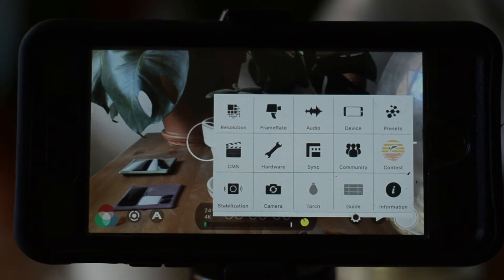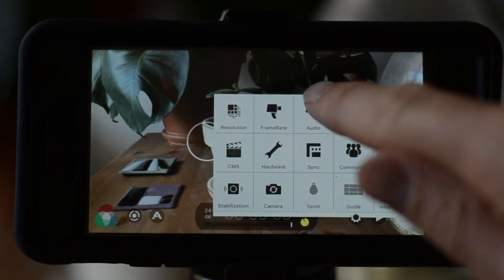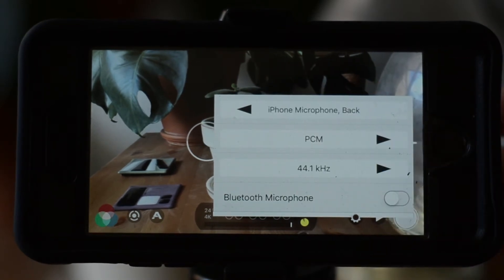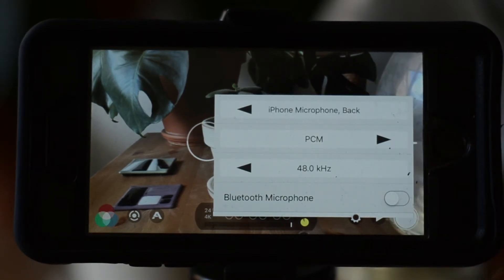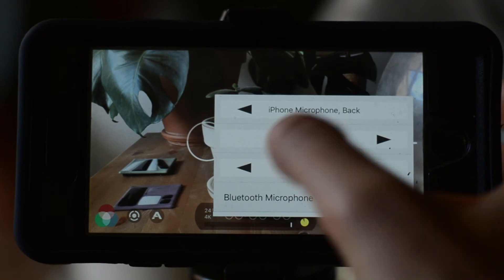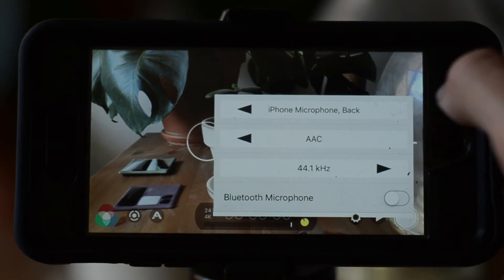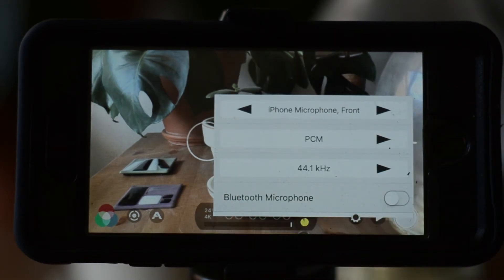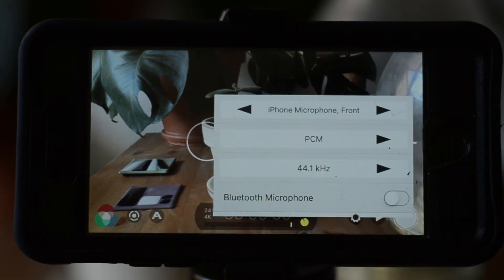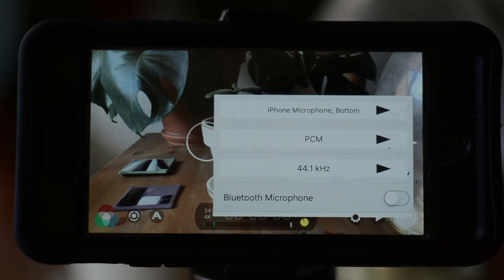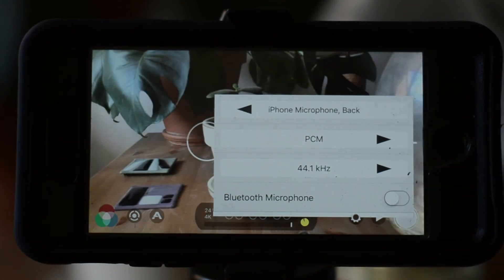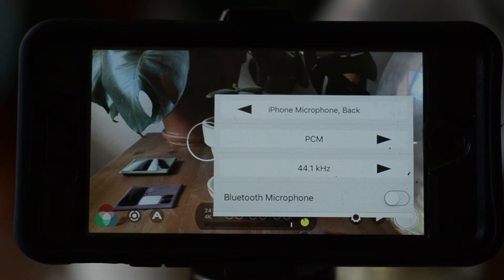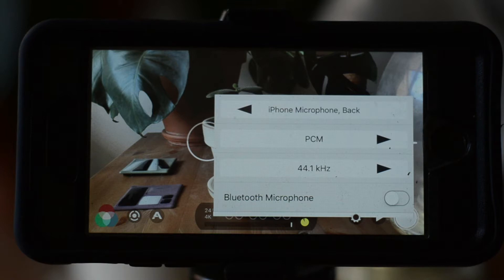Next you can adjust the audio settings. The bottom slider will adjust sample rate of the audio file, the middle will adjust the type of file, and the top slider adjusts where the app will record from. The button on the bottom is an option to attach a Bluetooth microphone. For our purposes, we'll have the back microphone record a PCM file at 48kHz.